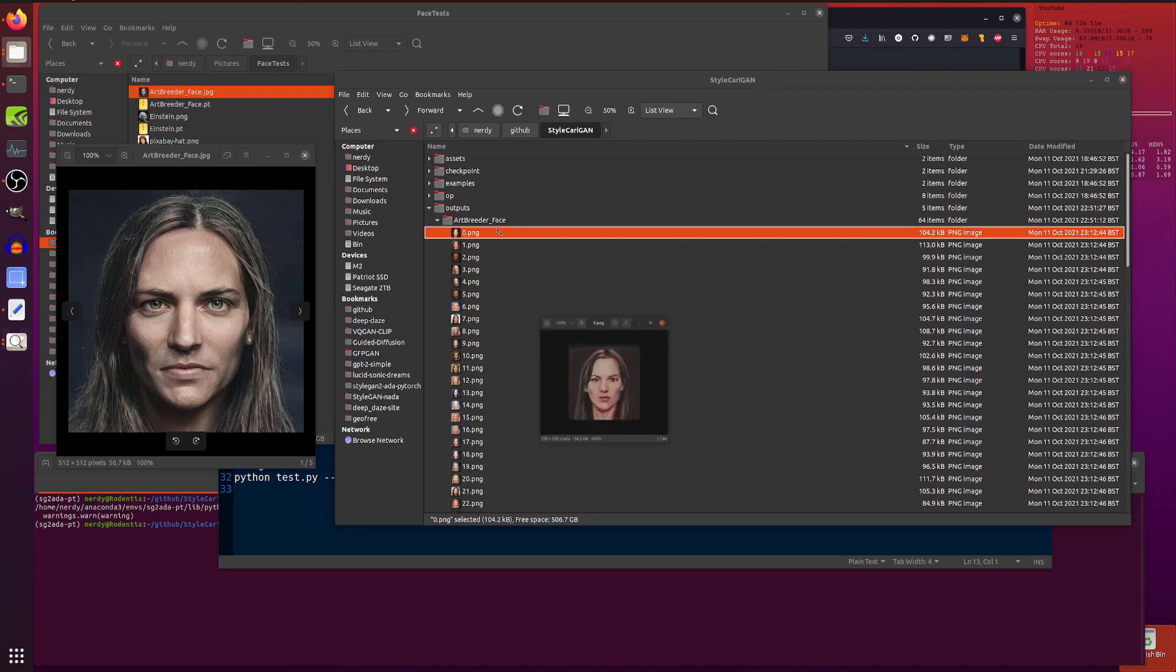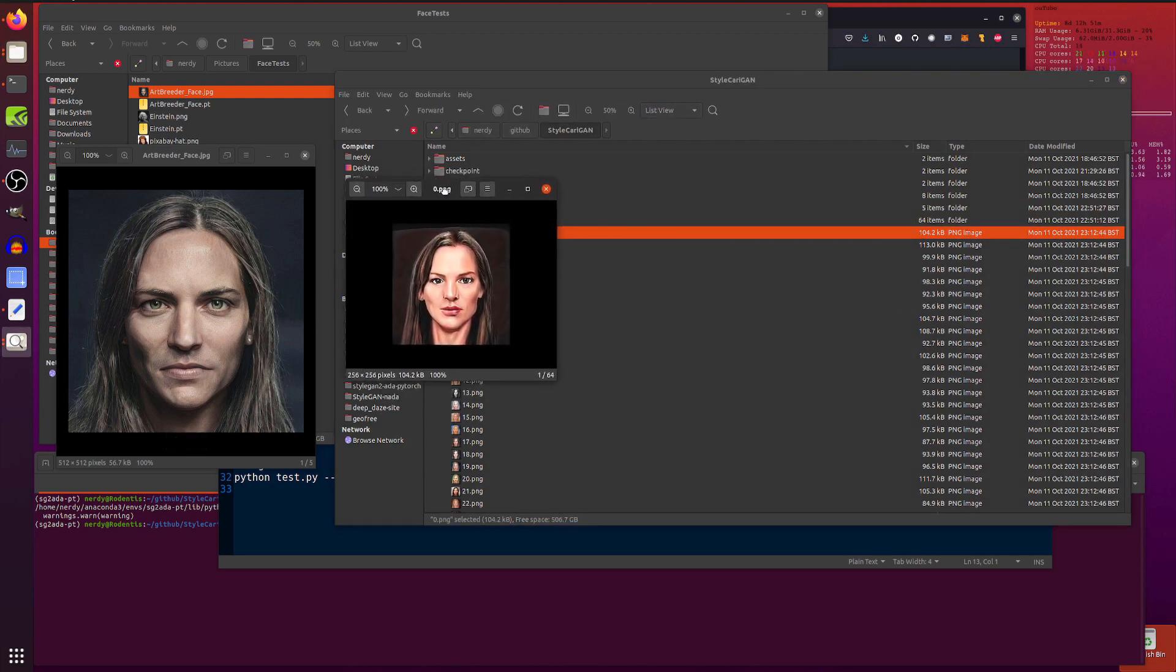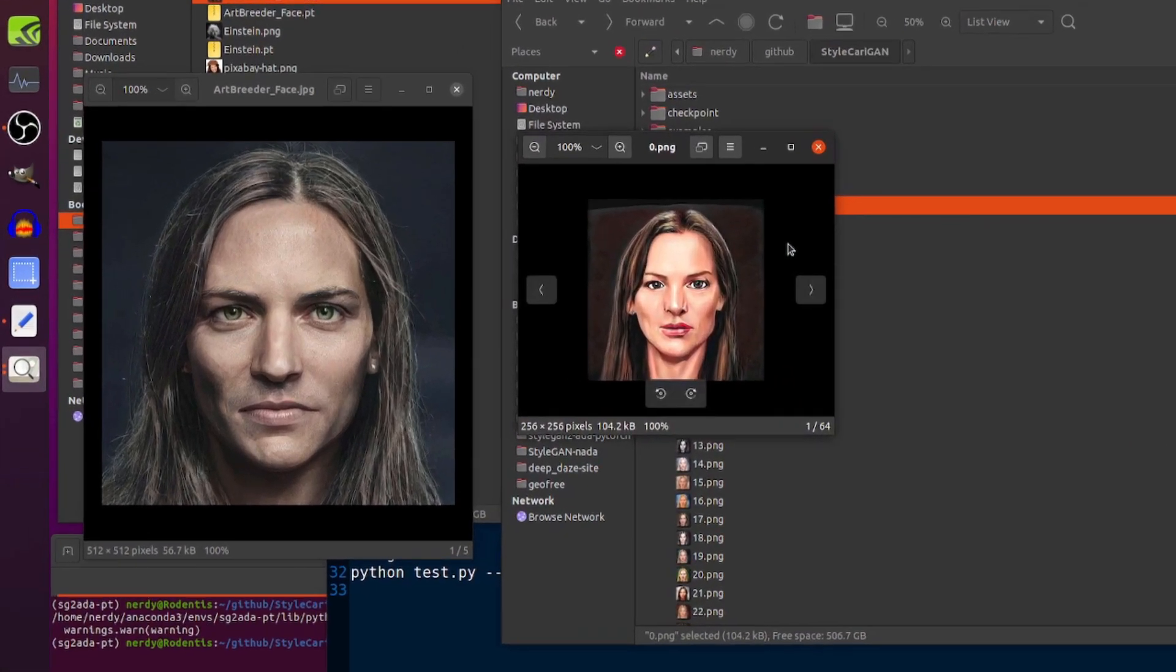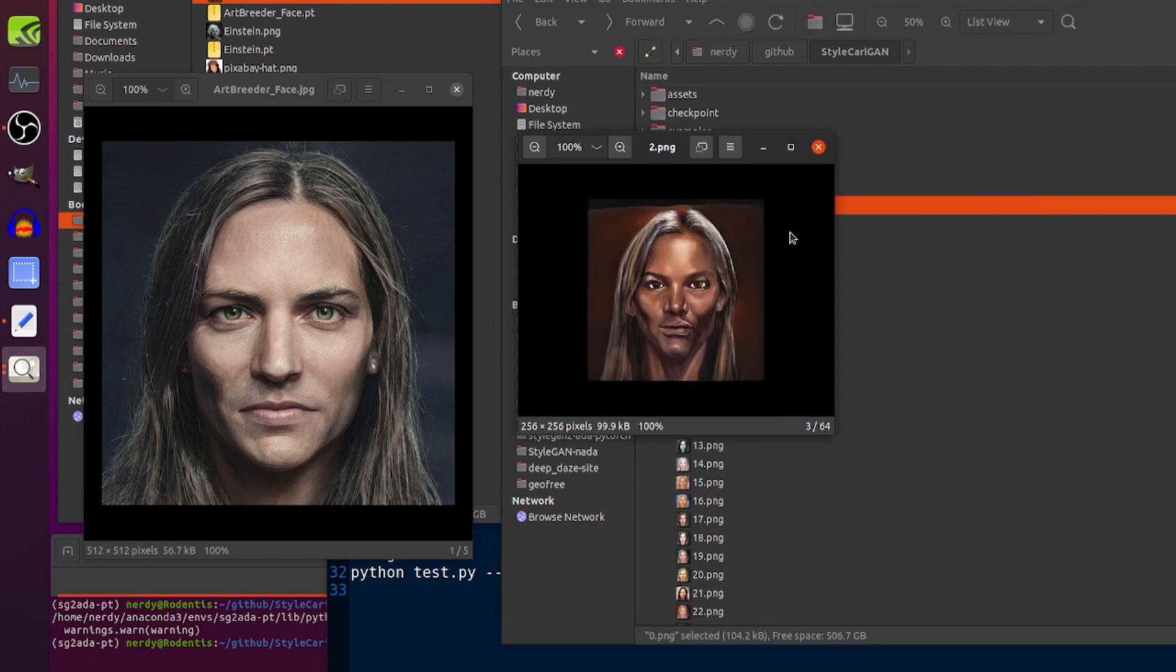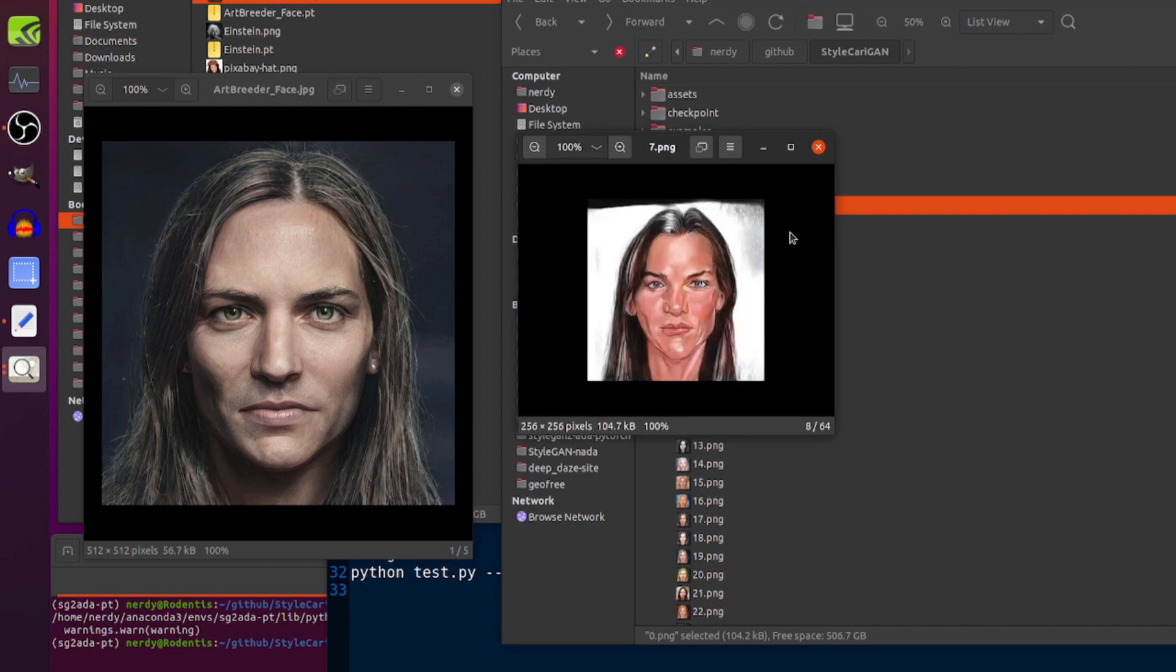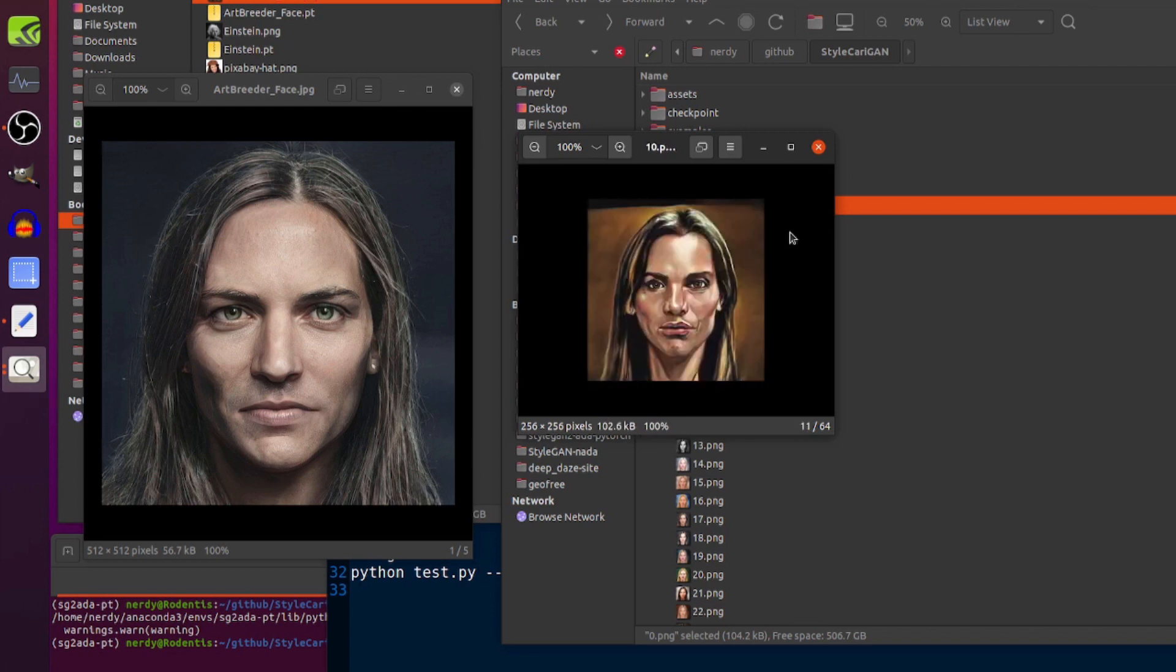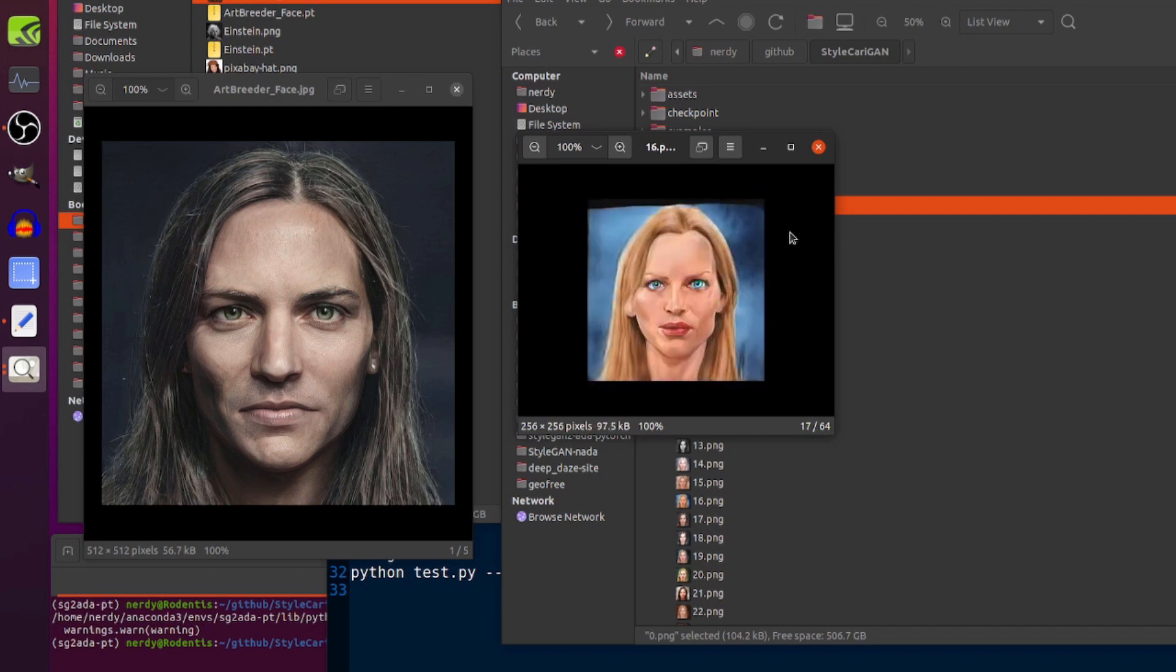Outputs 64 items in each of the little folders there. I've got some there in the sculpture as well. So, this is the art reader face, which is that one there, and there is the caricature version of it. So, there you go. Now, you get 64 different versions.